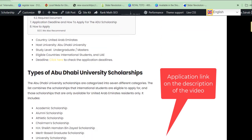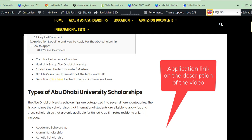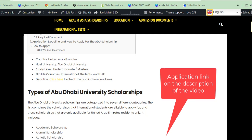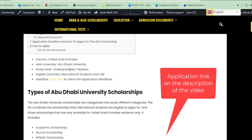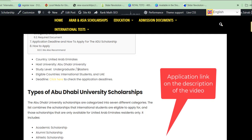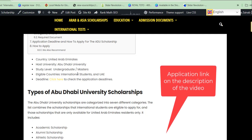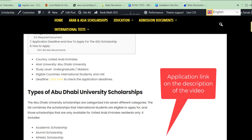Now let's talk about the scholarship details. The country where the university is situated is the United Arab Emirates. The host university is Abu Dhabi University. The study level this scholarship covers is undergraduate and master. This scholarship is open to international students and even students from the United Arab Emirates.